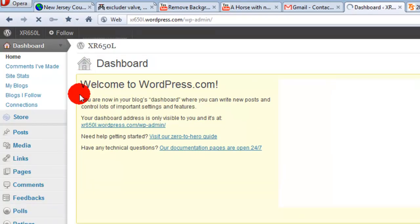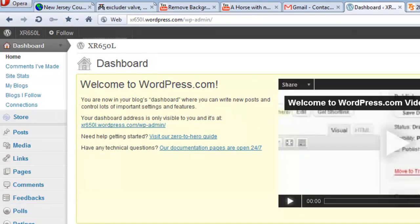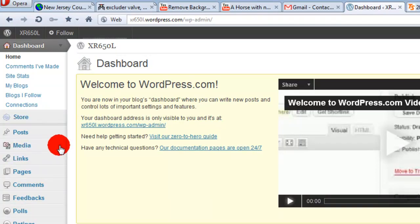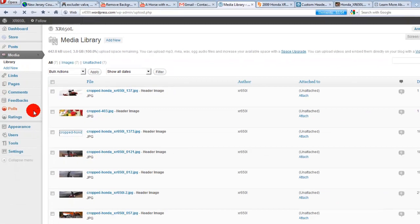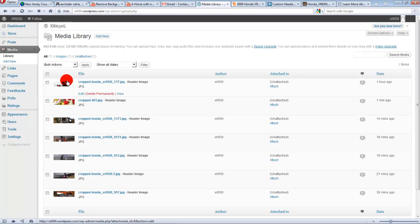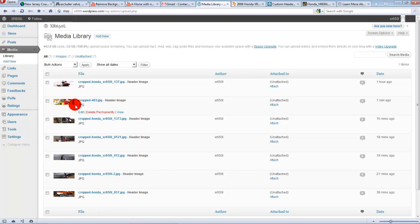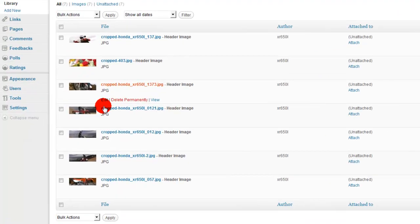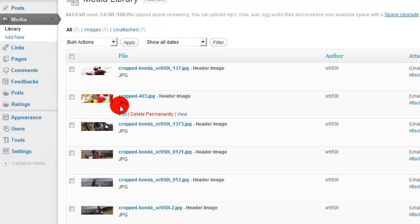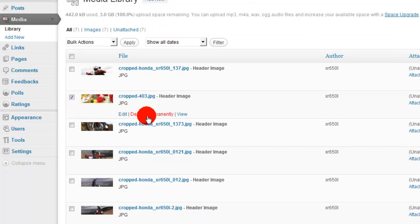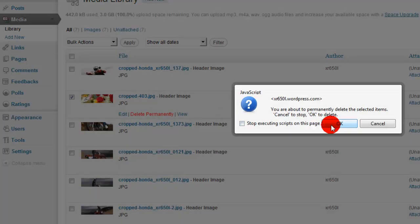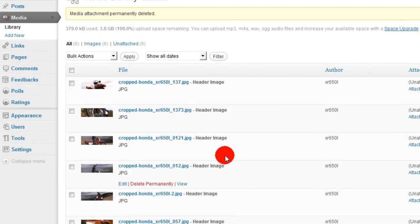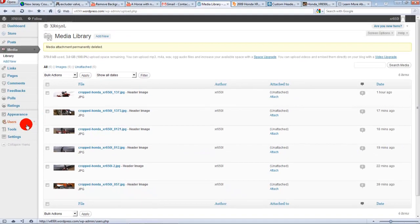And now you go to, I believe it's media library. And here are all your pictures that I've uploaded. So now I just select the one I want to delete, click delete permanently and hit okay. And that's it.